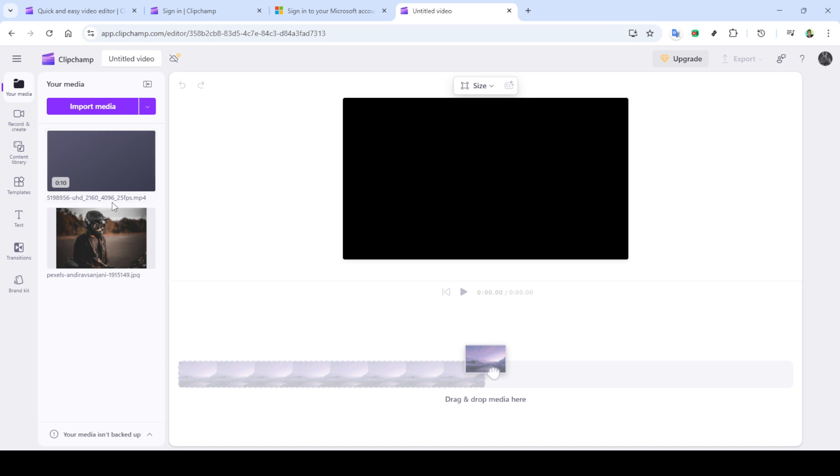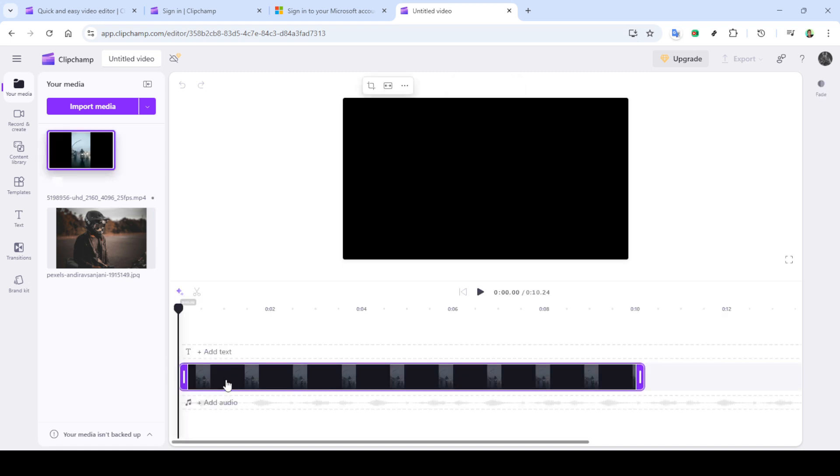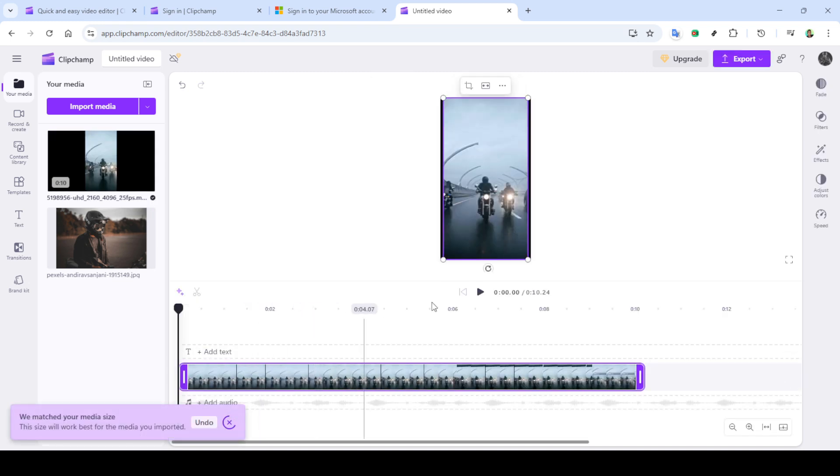Just look for that import media button and hit it. You can then drag and drop your desired video files directly into the timeline, making it really easy to start piecing together your project.